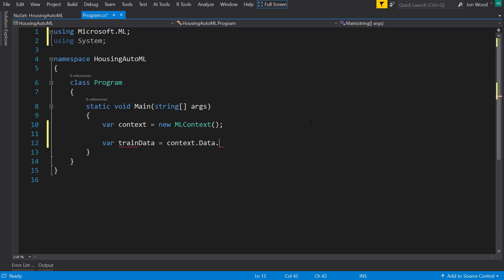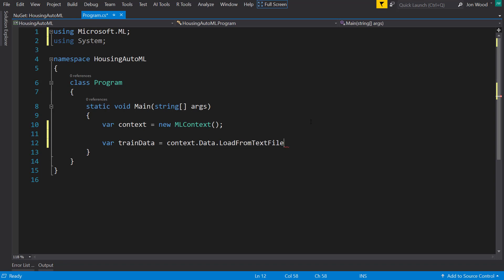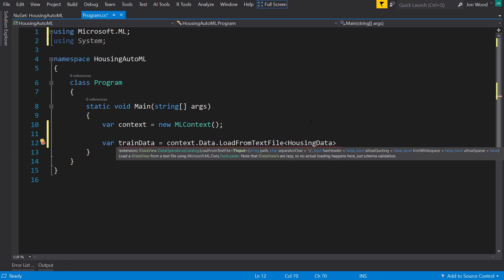Take it from the context of data and we'll load from text file. Like usual when we load from a text file, we need to give it the input schema, so I'll put a placeholder here for the housing data class that I'll have to create in just a bit.